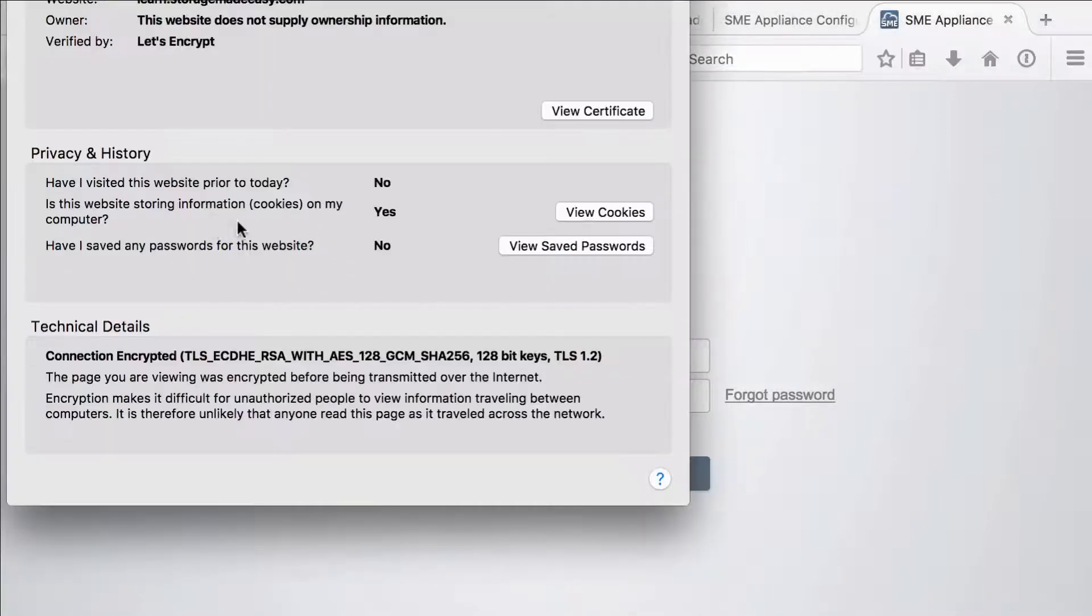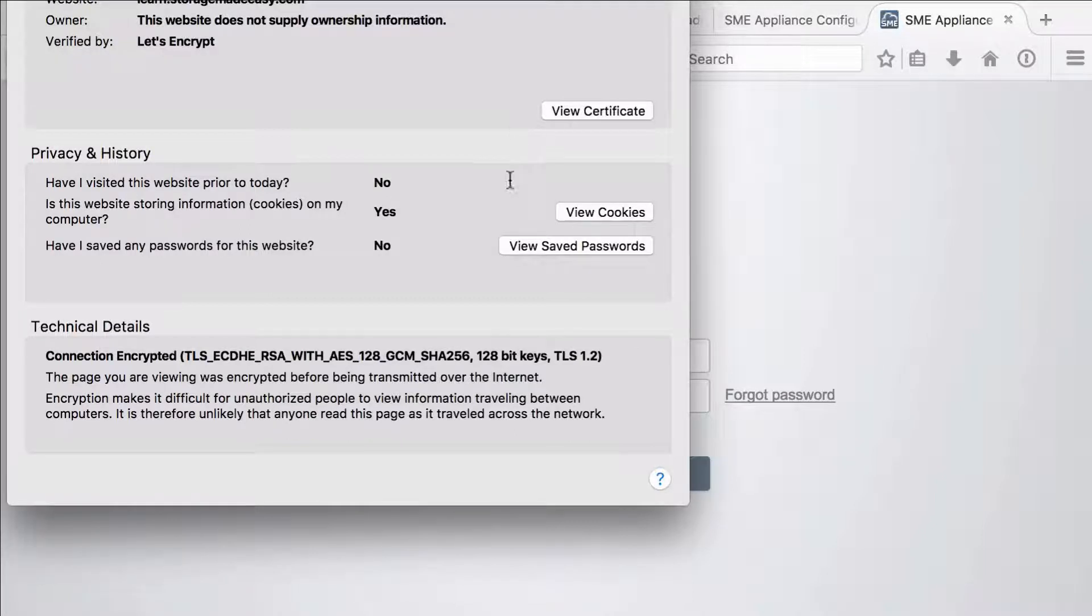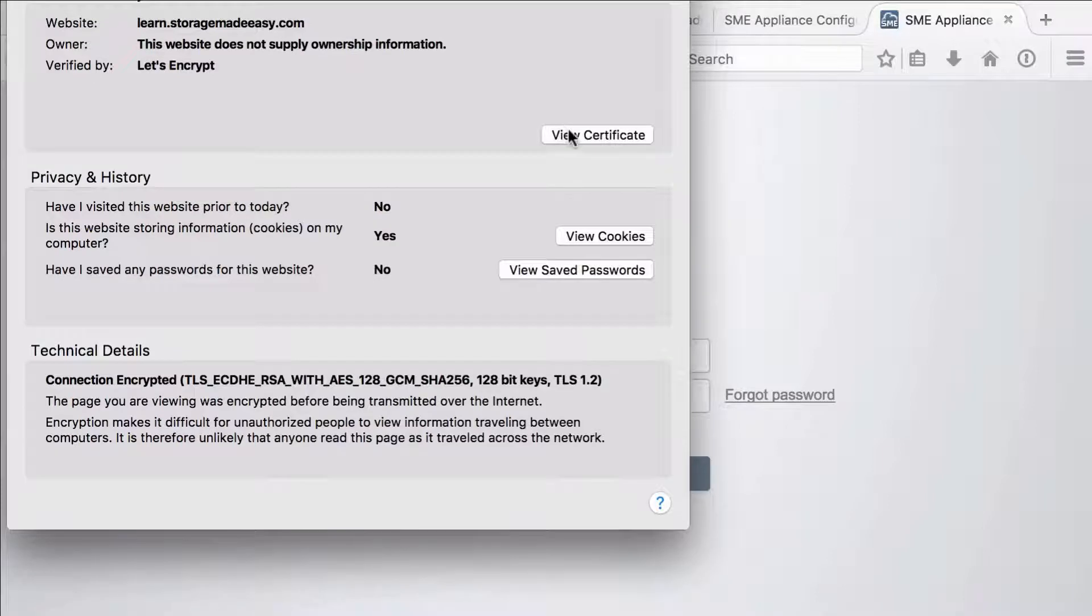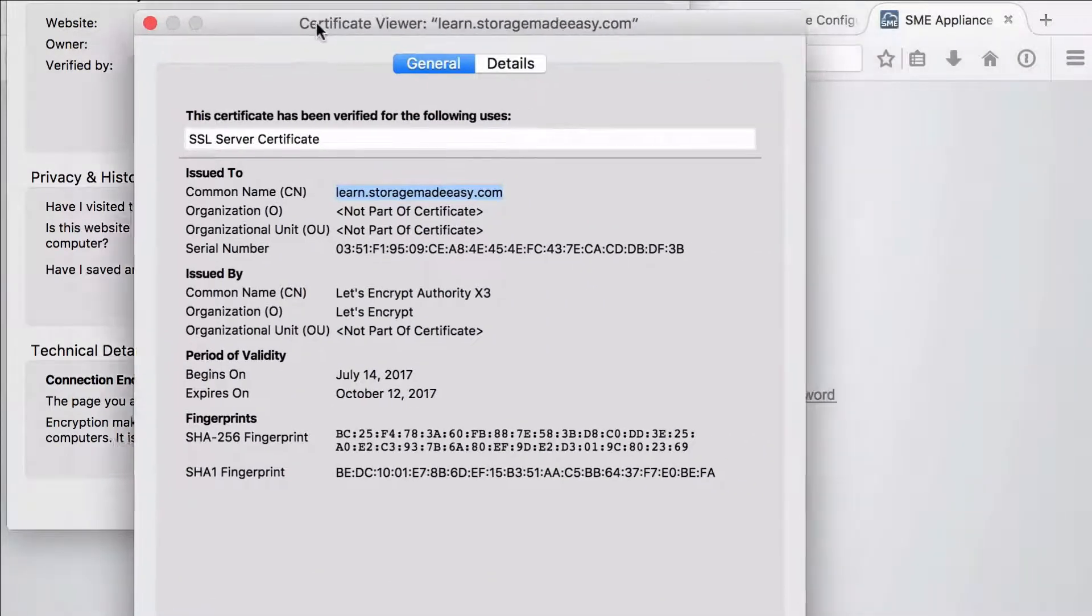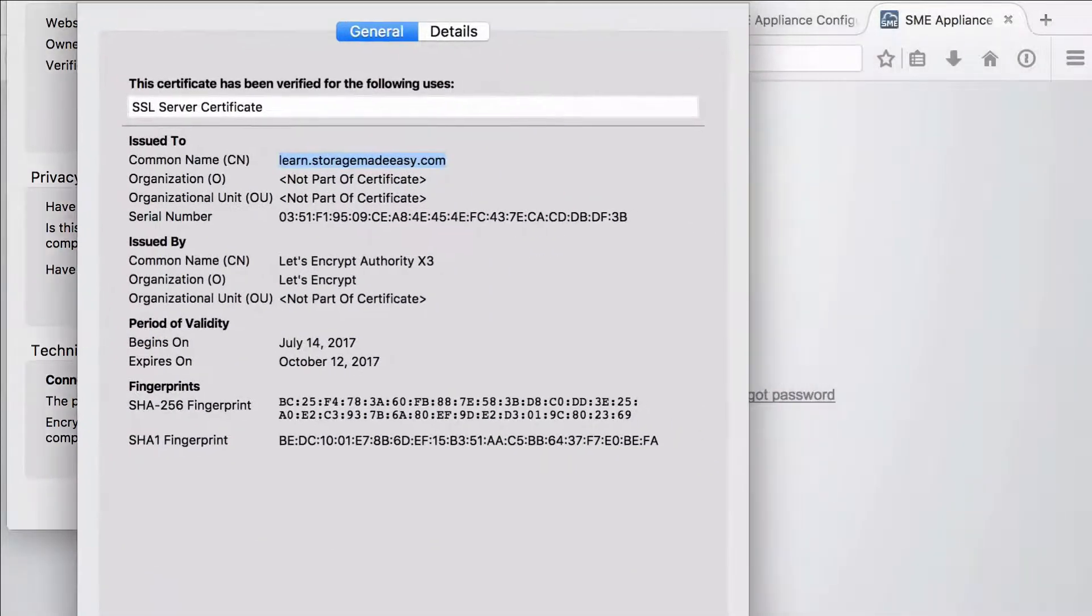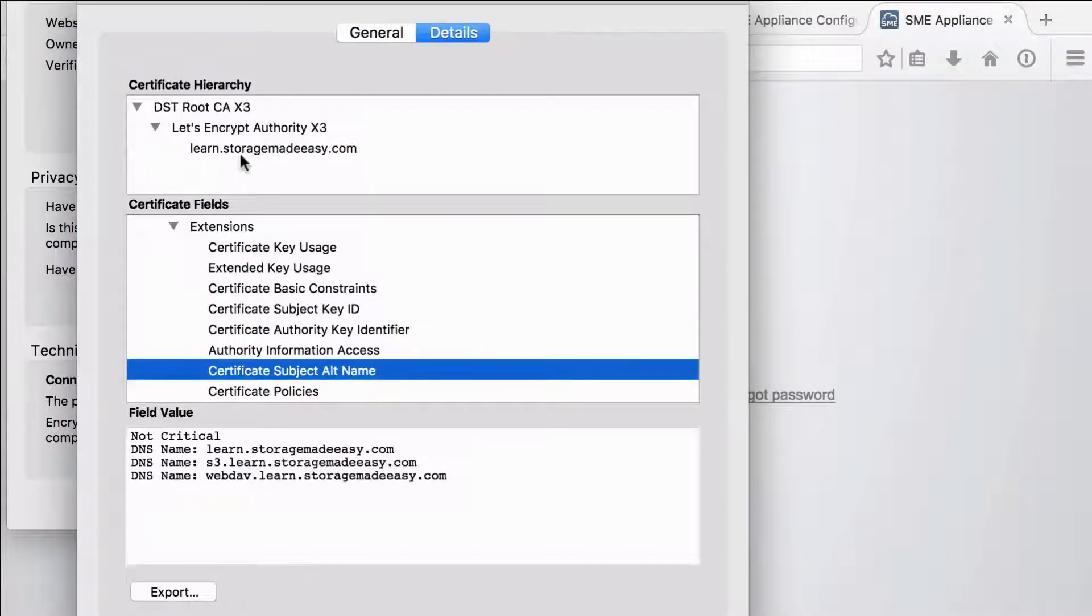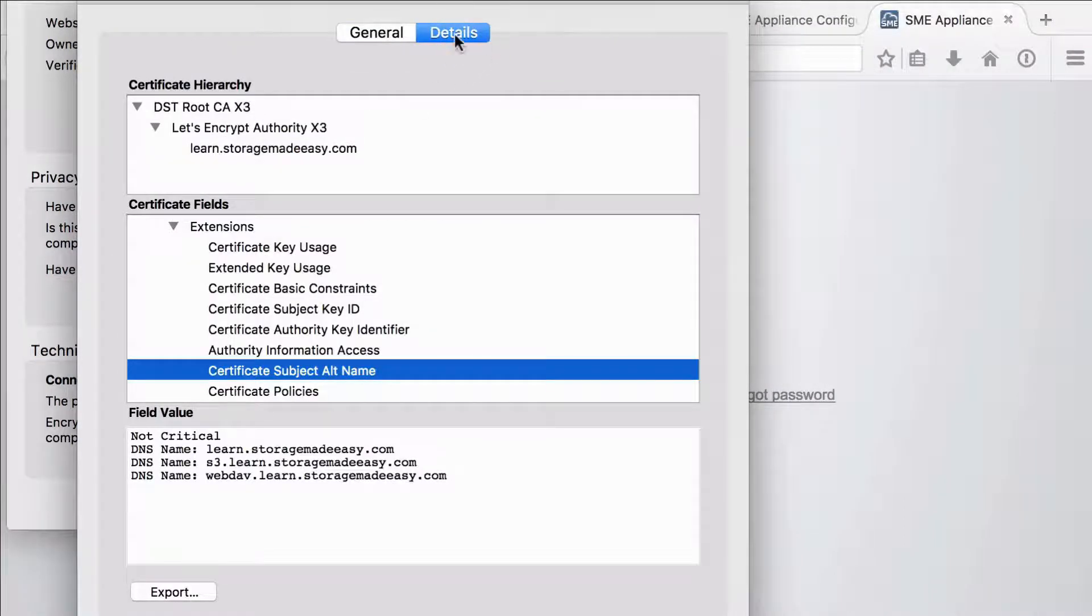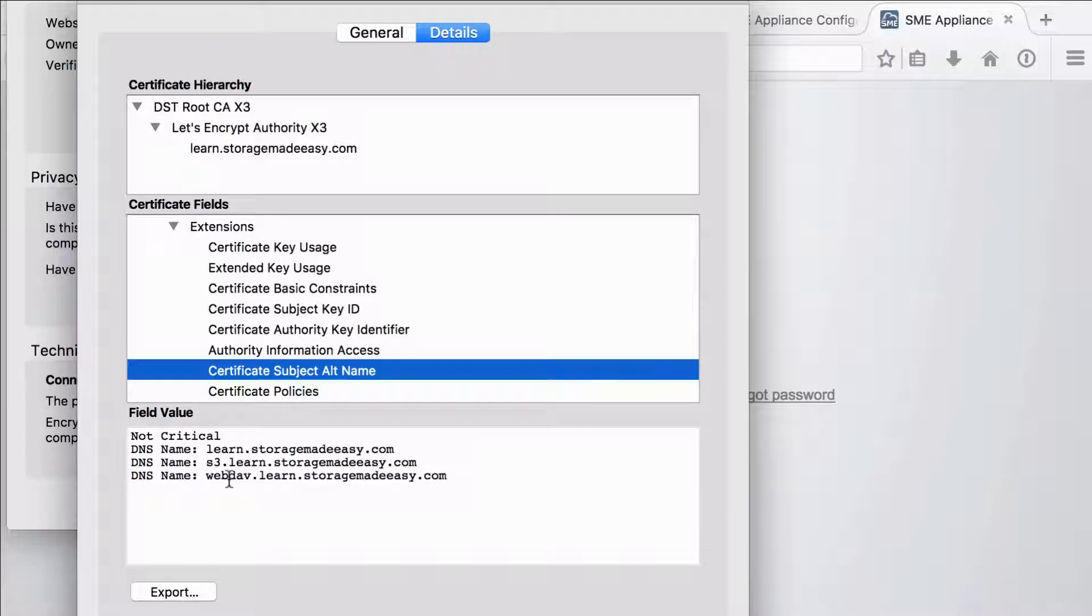And if I really want to with Firefox I can get more information. And I can view this certificate. The important thing to note about this certificate if I do view it, if I look under details, I can see that under certificate subject alternative names I have my S3 and my web dev set up as well.